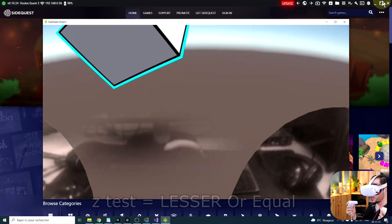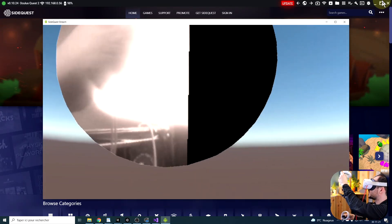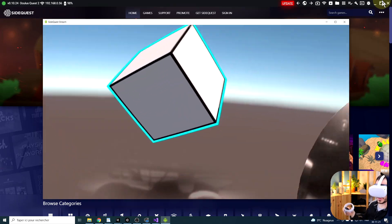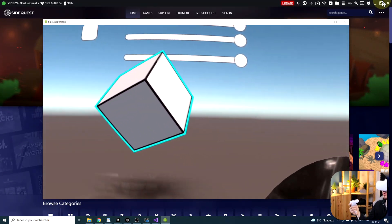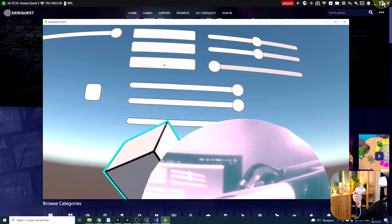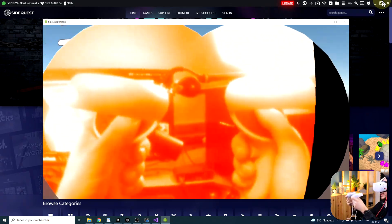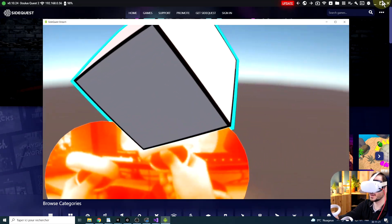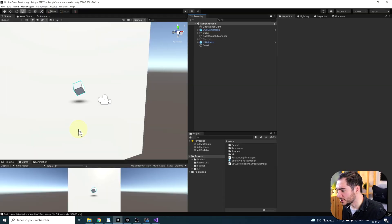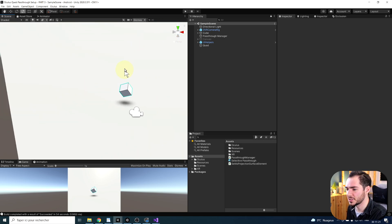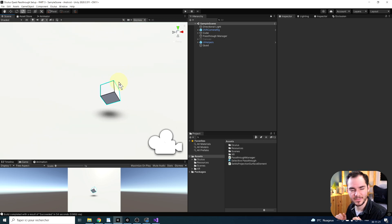Everything still works with it. For example, the projection surface is still working — it only shows on that part of the screen, even like this. And we still have the customization working too. This was all about setting and changing the depth of Passthrough with the custom selective Passthrough shader.